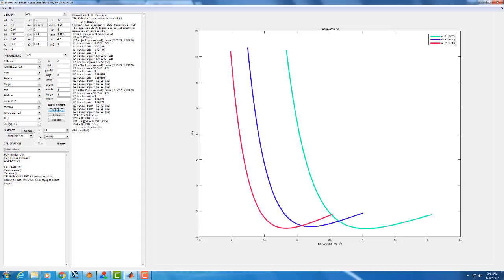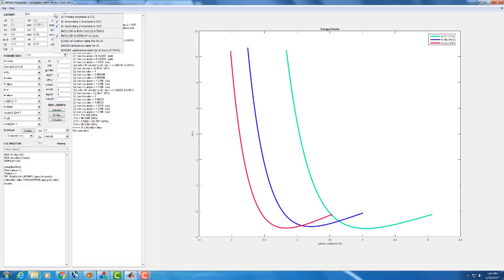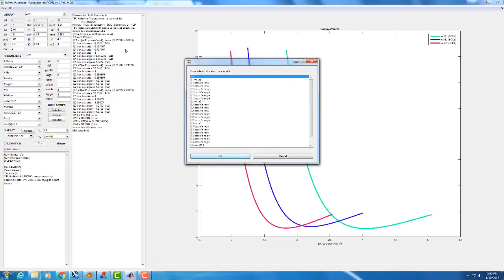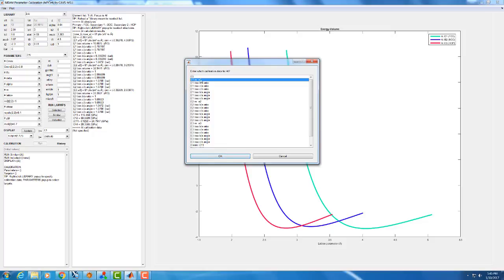Next, we're going to look at inputting calibration targets. This is information that you've gotten from other sources, either first principles or possibly experiment or the literature that you're then going to compare your potential results to, and ultimately be trying to match your potential with. Previously, I have already made energy versus volume curves using DFT for FCC, BCC, and HCP aluminum, and so I'm just going to input those right now. To do that, we right click again on aluminum, go down to enter calibration data for aluminum. Pick the thing that we want to enter calibration data for. Again, first we're going to do FCC, which was our E1 structure, energy versus volume curve.